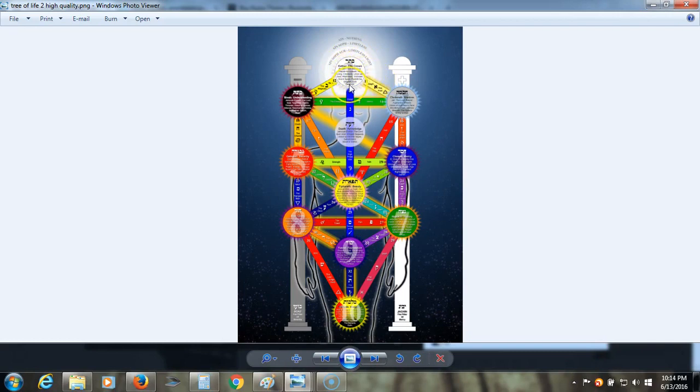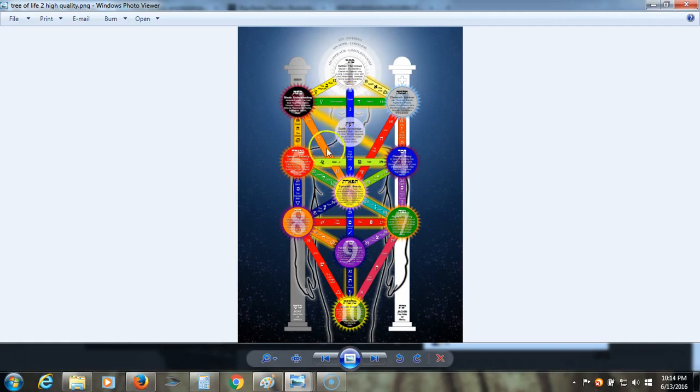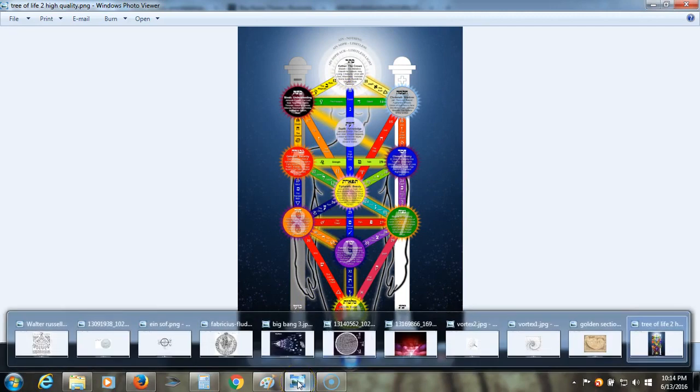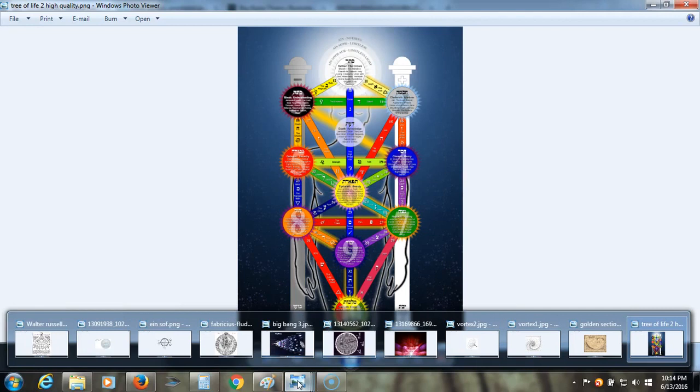It goes out into everything we see and trickles down into all forms of matter and vibration and frequency of energy. So, I've got some more pictures here. This just ties into so much.